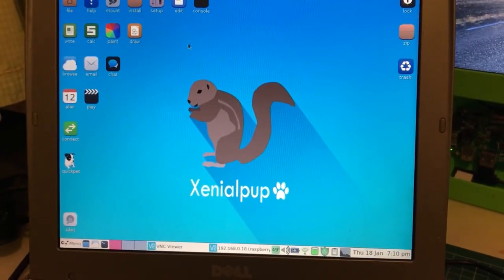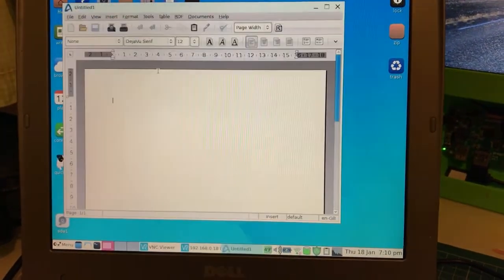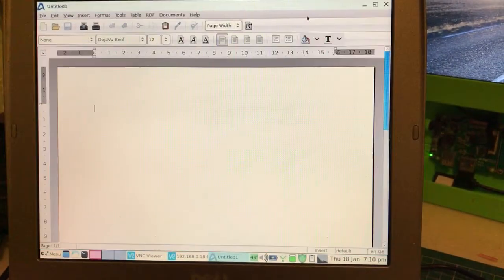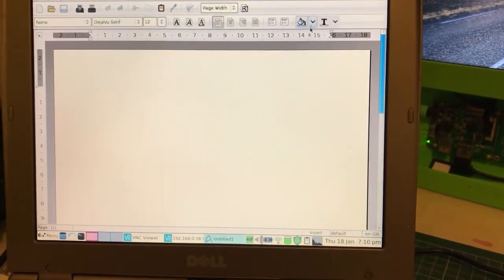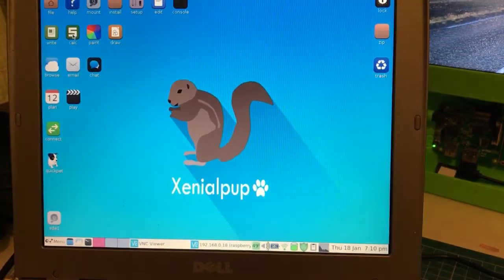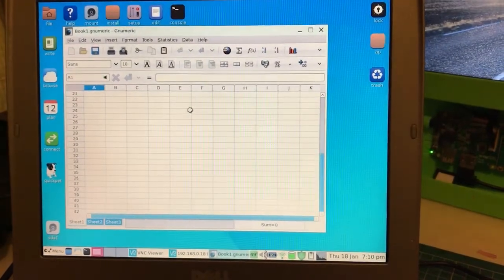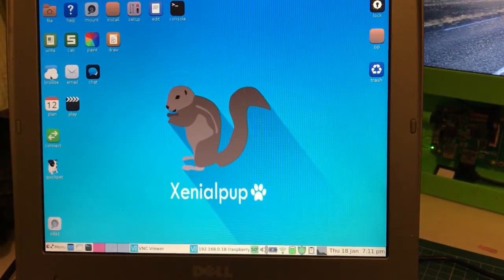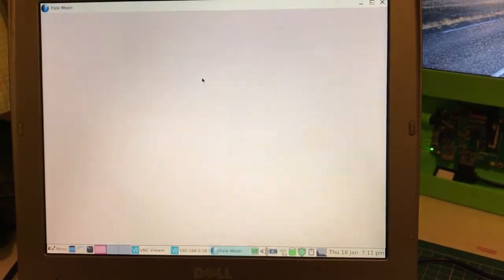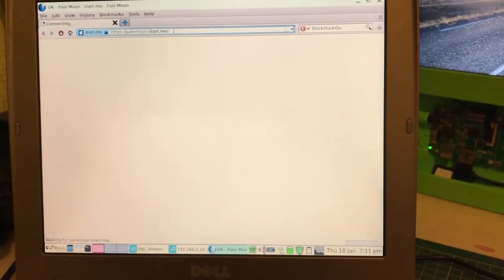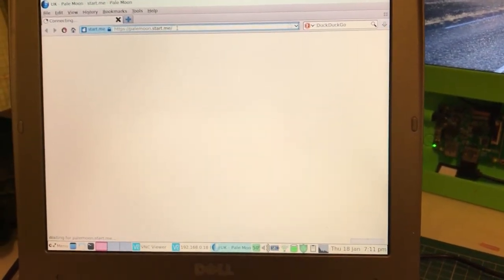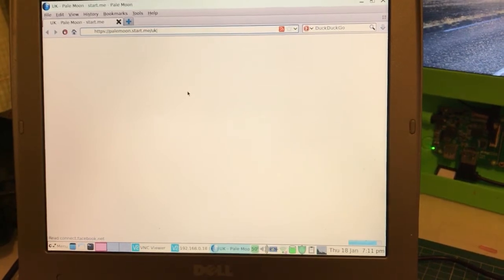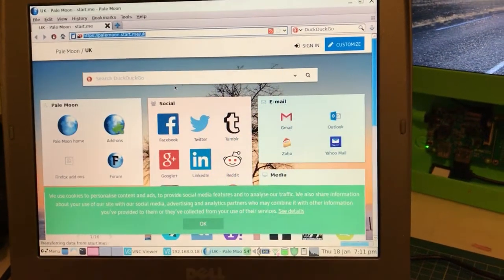You've got AbiWord for word processing, which works well. Gnumeric for spreadsheets if you care about that kind of thing. It's got a browser new to me called Pale Moon, which works well. I'm connecting on WiFi.